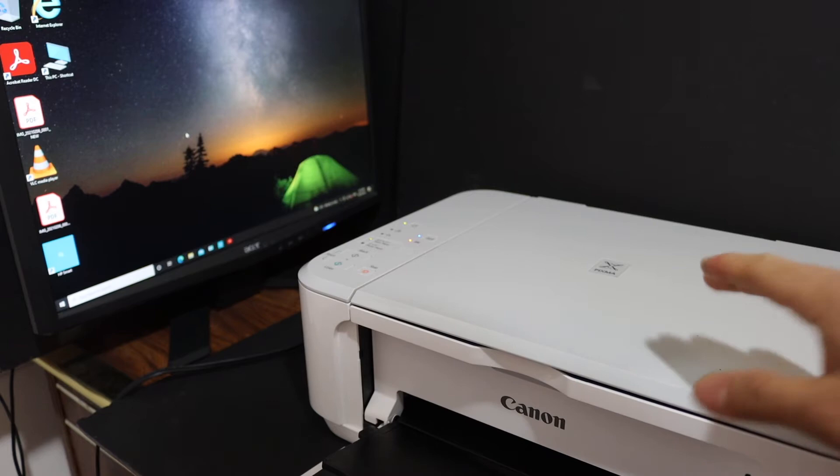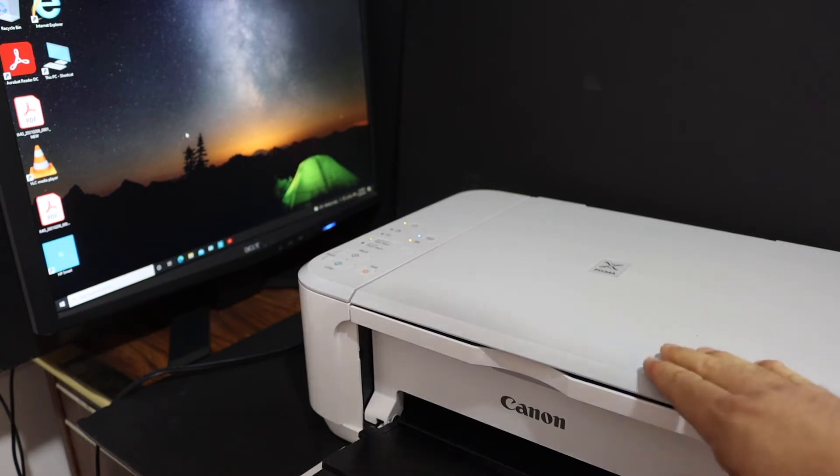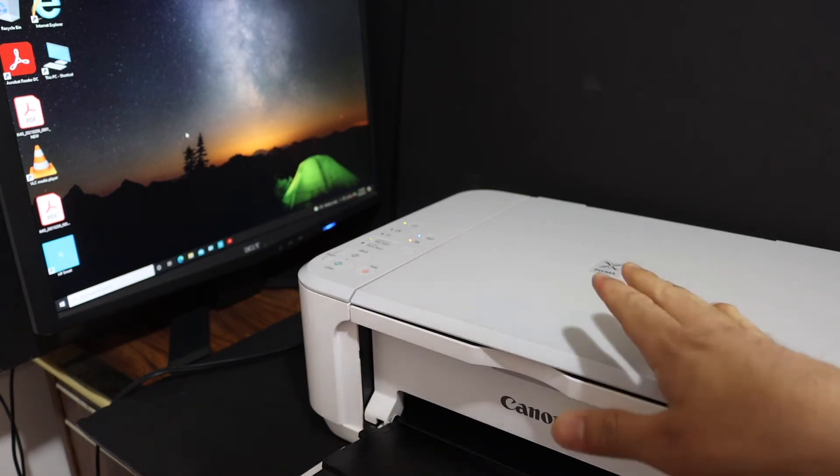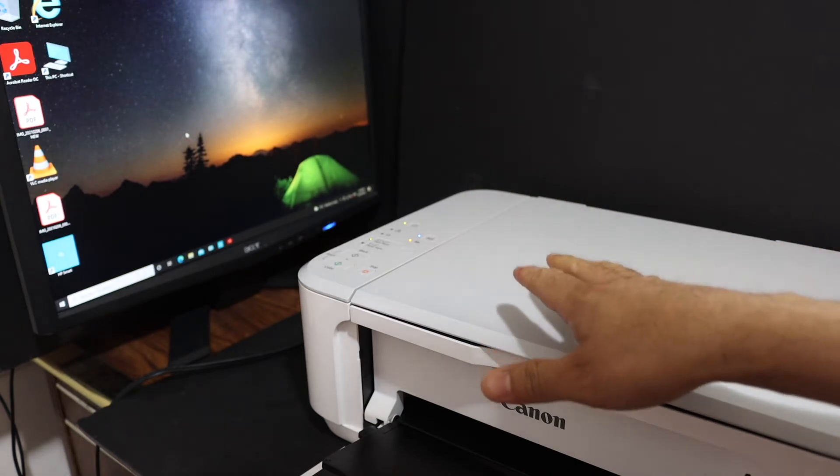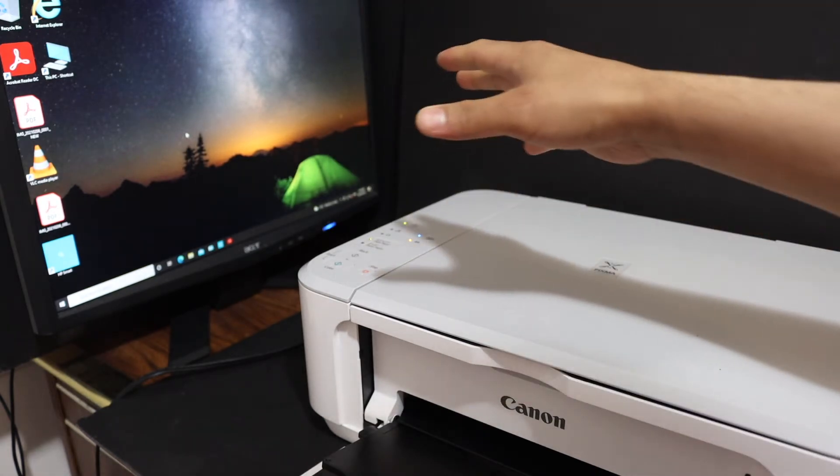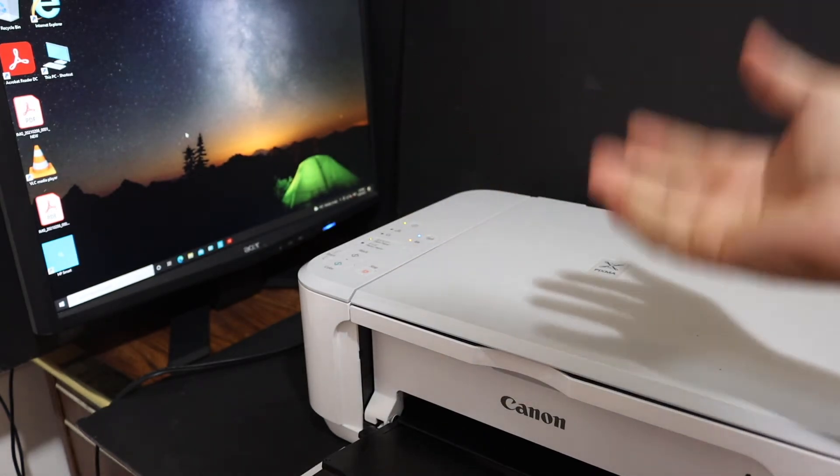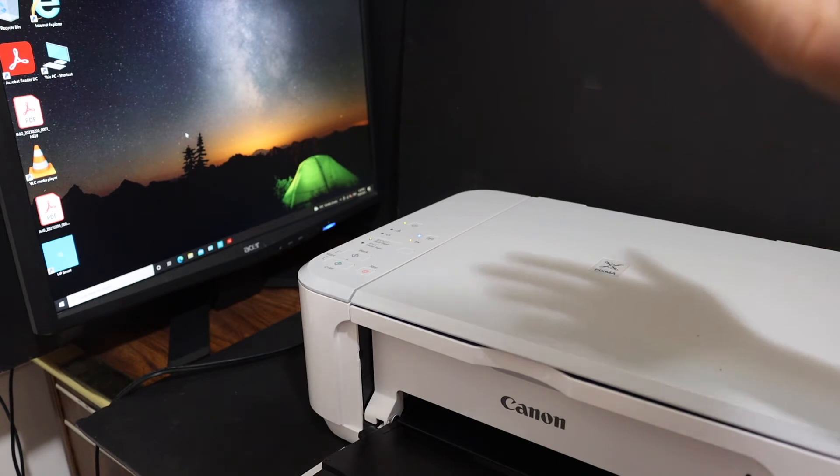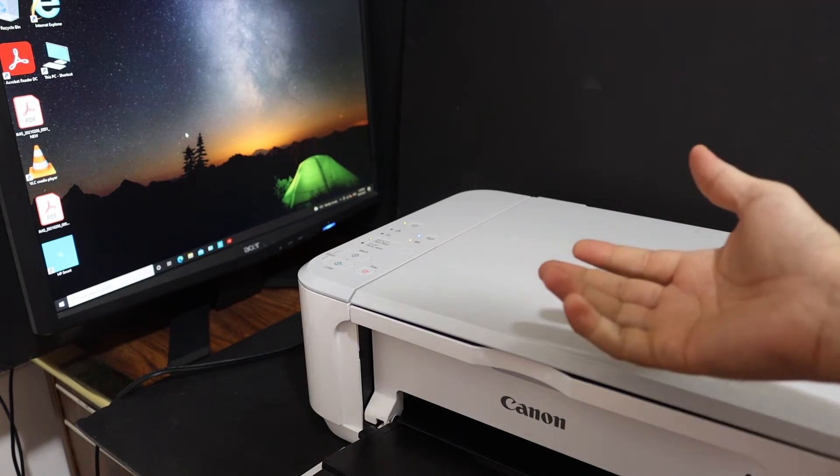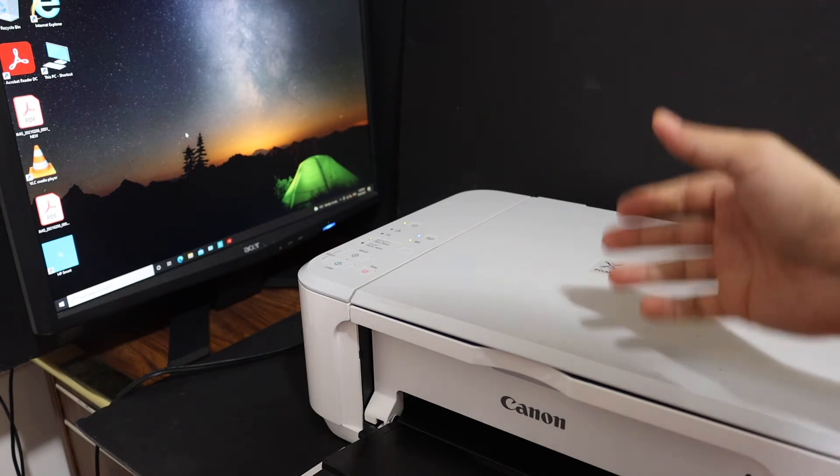Today's video is regarding Canon PIXMA MG3660 printer. I'm going to show you how to set up your printer with the PC. We simply use a USB cable and we will directly start using the printer for printing and scanning.